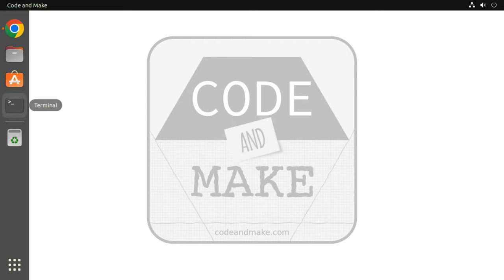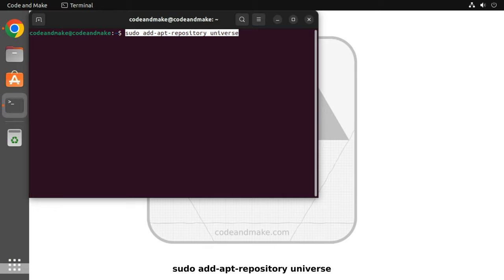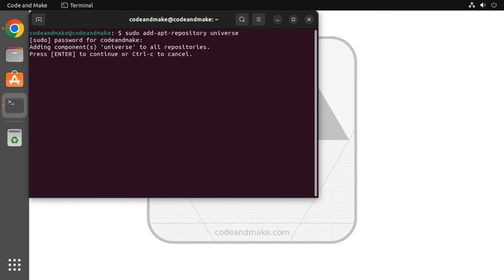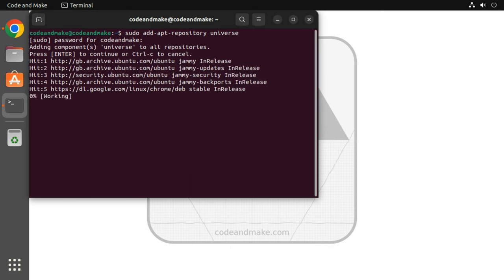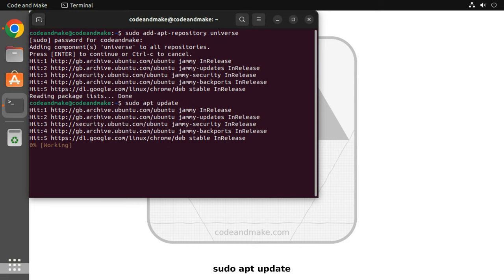Now open a terminal window and type sudo add-apt-repository universe and press enter. Enter your password if prompted to do so and press enter at the prompt. Next, type sudo apt update and press enter.